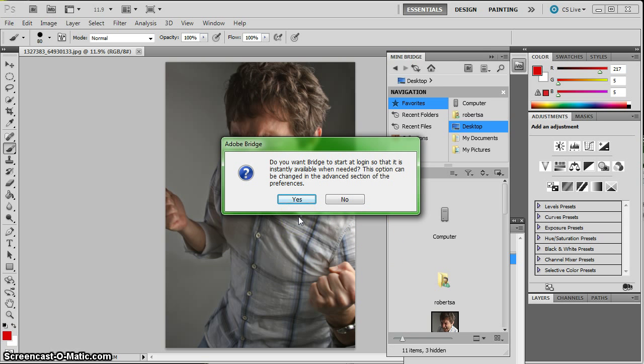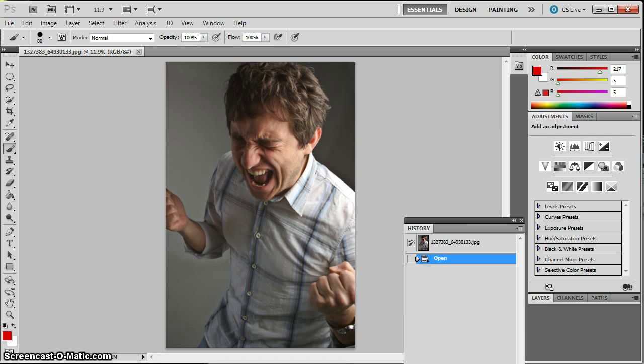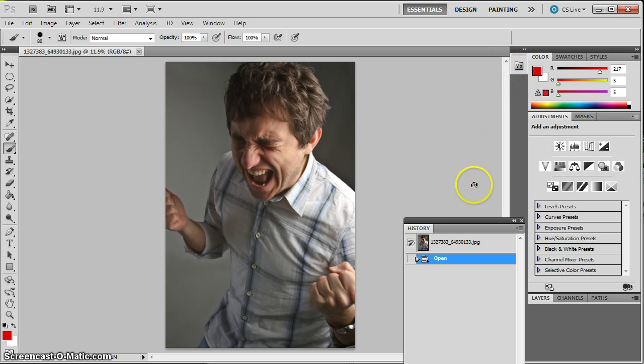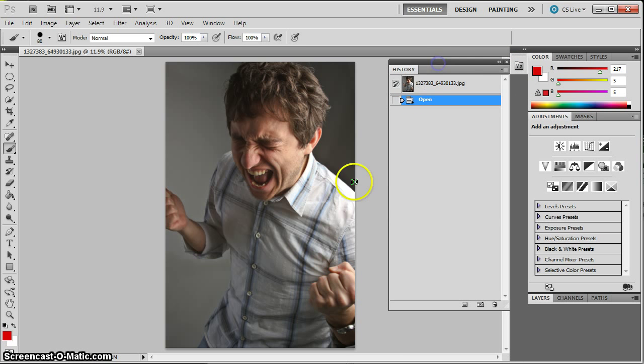Okay. So it's asking me if it wants to start at login. Okay. So it'll be faster next time I do this. So that is different ways to open up files in Adobe Photoshop. The basics of the workspace and the basics of the history panel that we'll use a lot as we learn more about Adobe Photoshop.